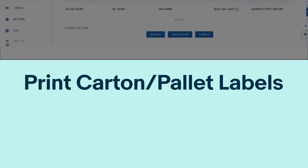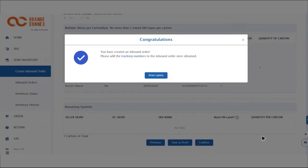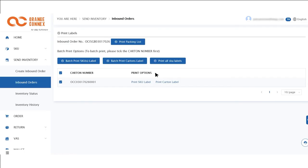To print your carton or palette labels, firstly click on print labels, then select your carton number.